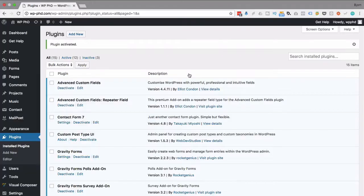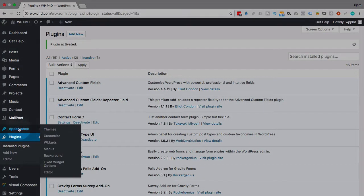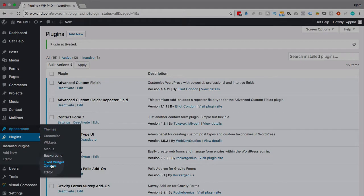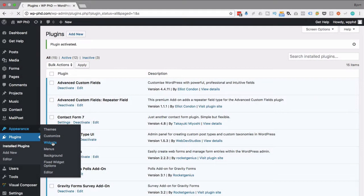Now that it's activated, it's added a new menu item under Appearance called Fixed Widget Options that we're going to get into in a little bit. But you don't actually have to go in there and do anything. First thing we'll do is go to widgets and see if we have to do anything with the settings. Quite often the default settings are perfect and you don't have to do any additional settings.